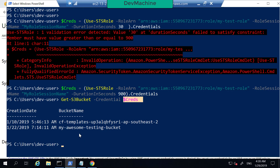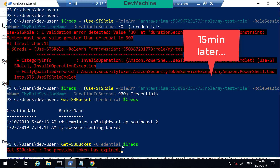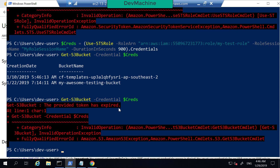That's a much more secure way to access services than having fixed access keys and secret keys. About 15 minutes has passed, so let's try to use the same credentials object to access the S3 bucket — and you can find that the provided token has expired because 900 seconds passed and the token is no longer valid.